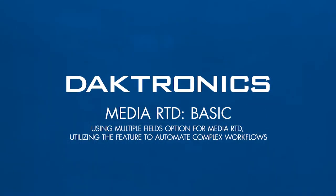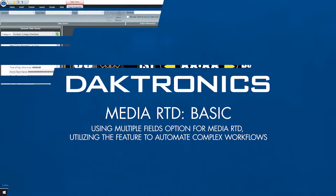Welcome to the Basic Media RTD tutorial. This video explains using the multiple fields option for Media RTD and demonstrates how to utilize the feature to automate a complex workflow.